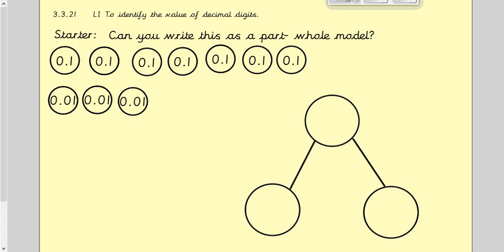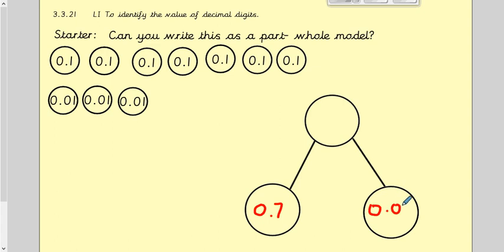Hopefully you managed to have a quick go at that. The first thing you need to do is count how many tenths there are — there are seven tenths, so that is 0.7. And there are three hundredths, written as 0.03. Therefore the number we have is 0.73, because there are seven tenths and three hundredths.